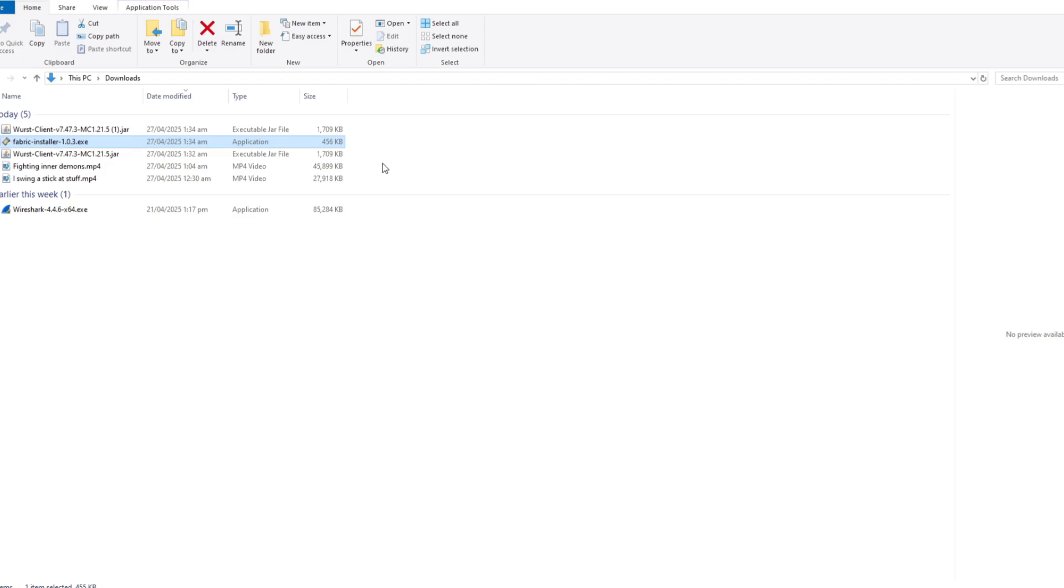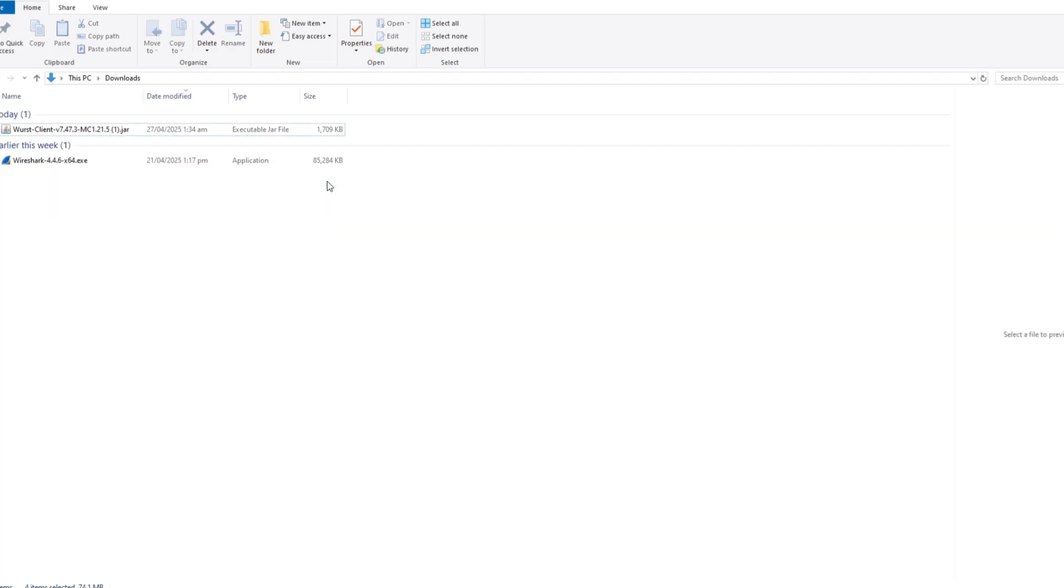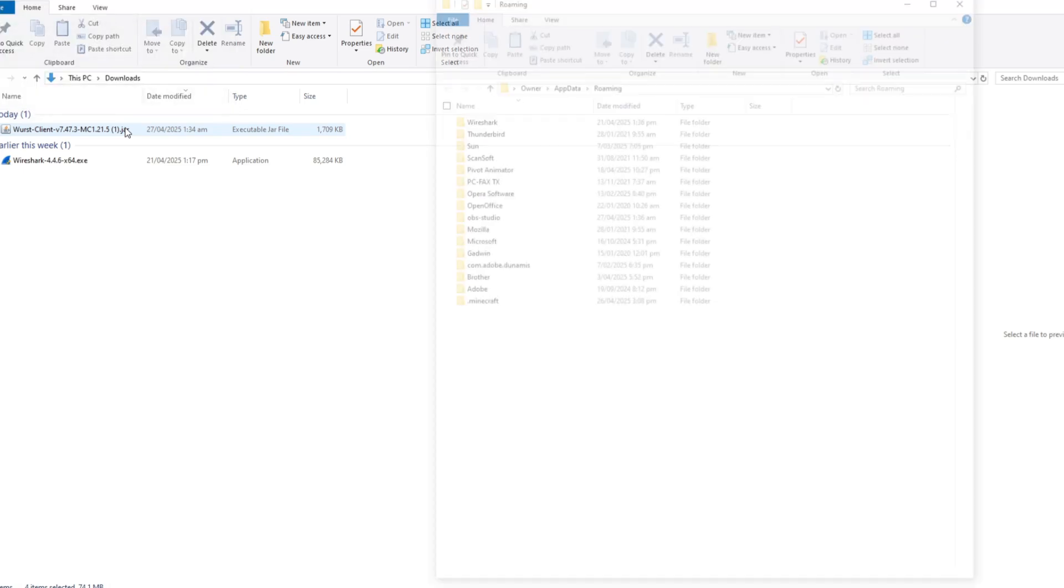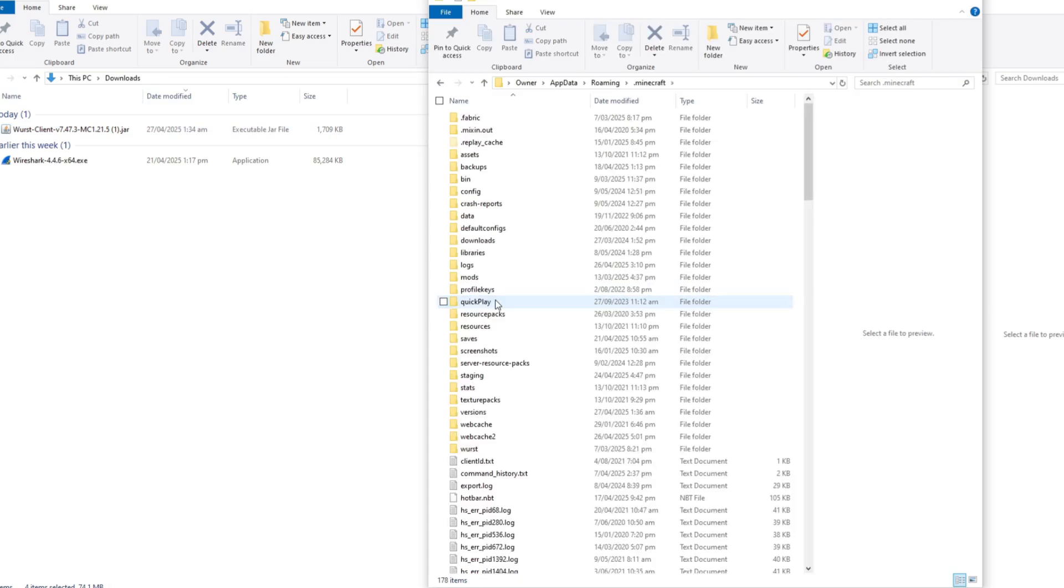You can go ahead and delete the Fabric installer now. Let's go ahead and get rid of all that. We don't need that anymore. And we can go ahead and press Windows key and R, that's Windows key plus the letter R, and we can type in here percentage app data percentage, now hit enter, and that should open the location of dot Minecraft. We can go ahead and open that up there.